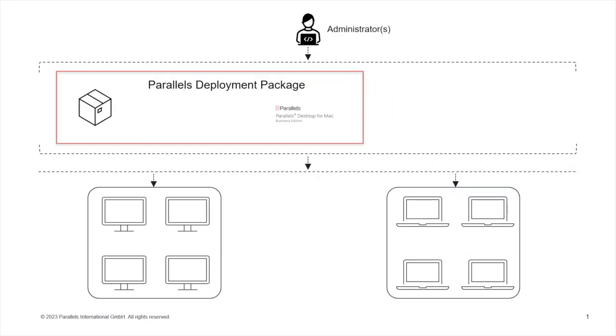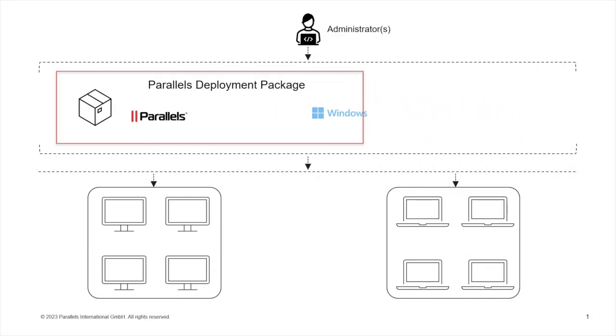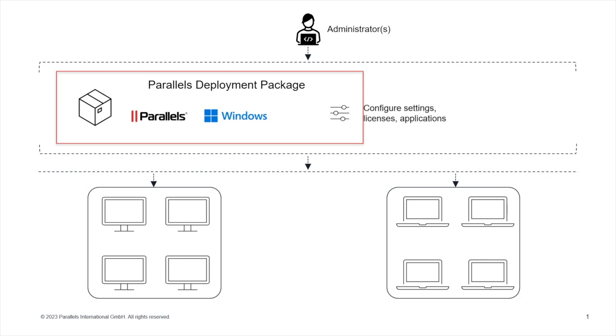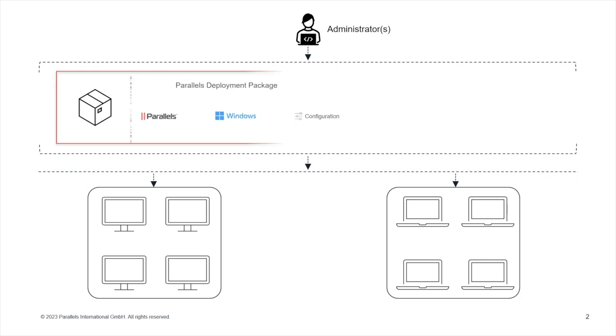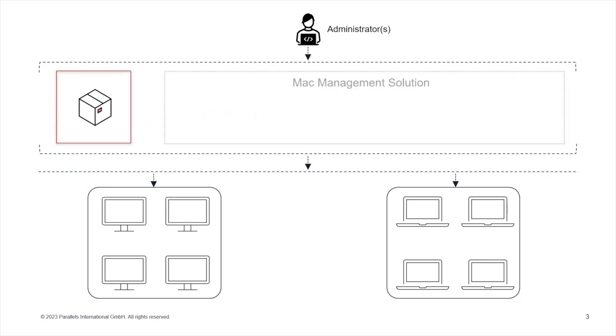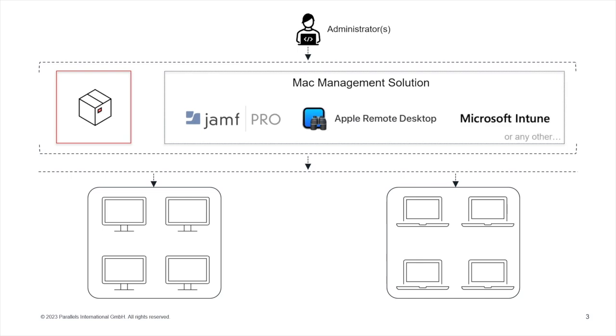In summary, the Parallels Desktop deployment package enables deployment with added customizations and no user input required. And the best part? Popular Mac management tools can be utilized for this purpose.